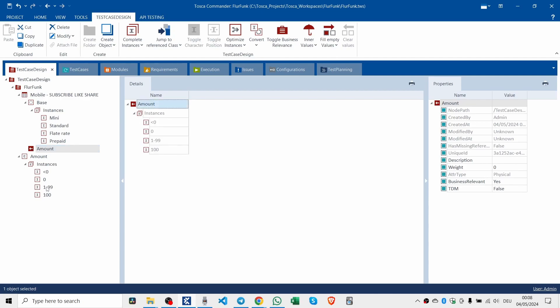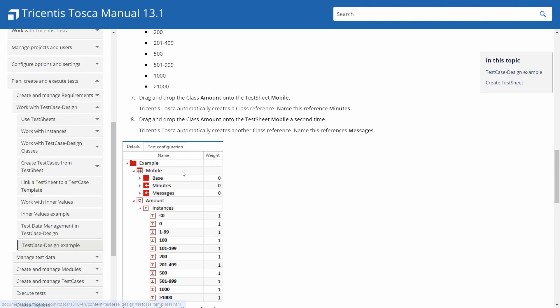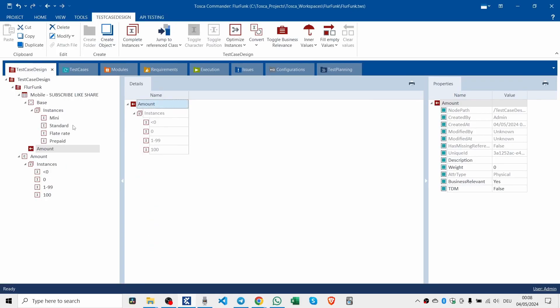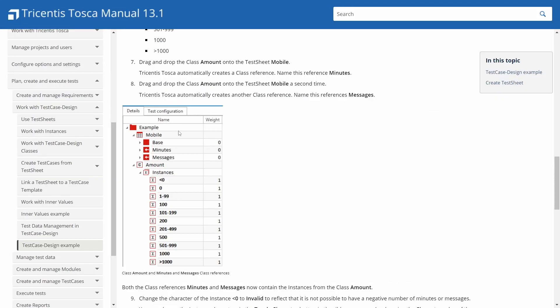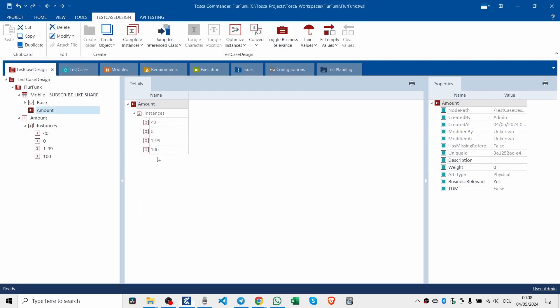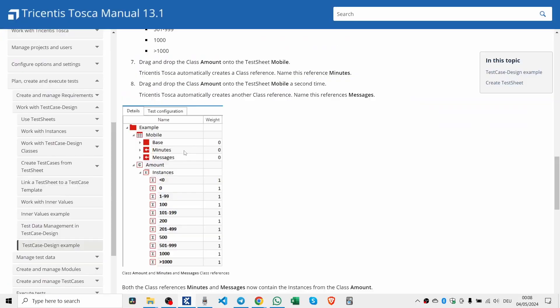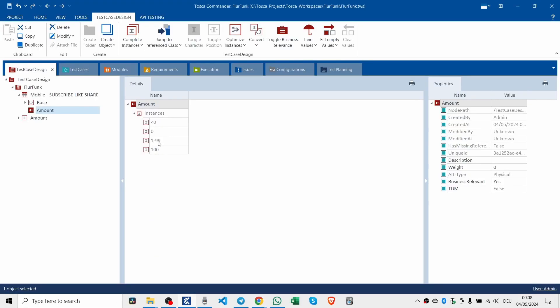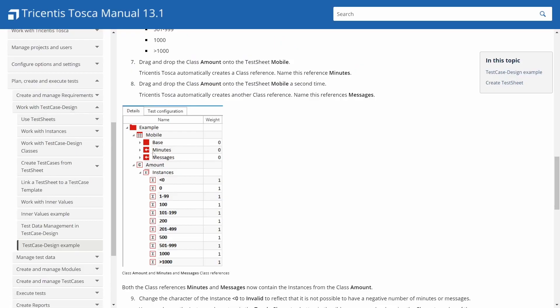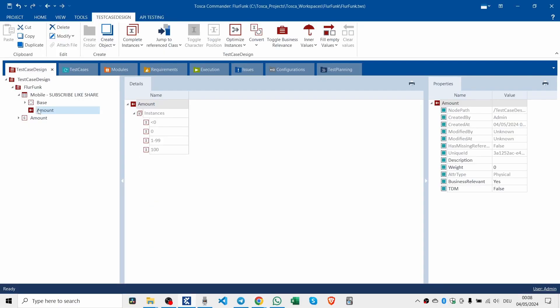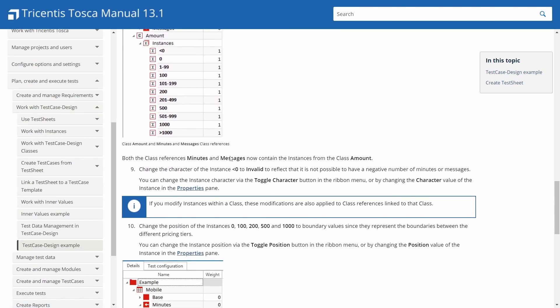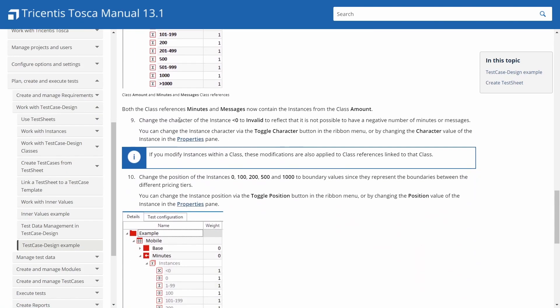And drag and drop the class amount onto the test sheet mobile. See the way it points back. So we have mobile, base. And then amount. Or we call it minutes.